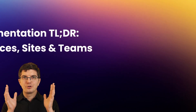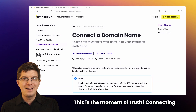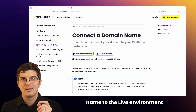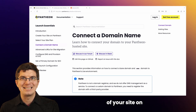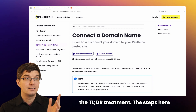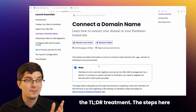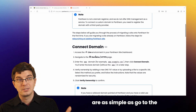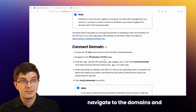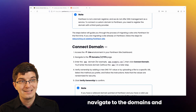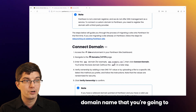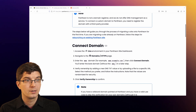This is the moment of truth: connecting your real live custom domain name to the live environment of your site on Pantheon. Let's give it the TLDR treatment. The steps are as simple as going to the live environment, navigating to the domains and HTTPS section, and entering the domain name that you're going to connect.